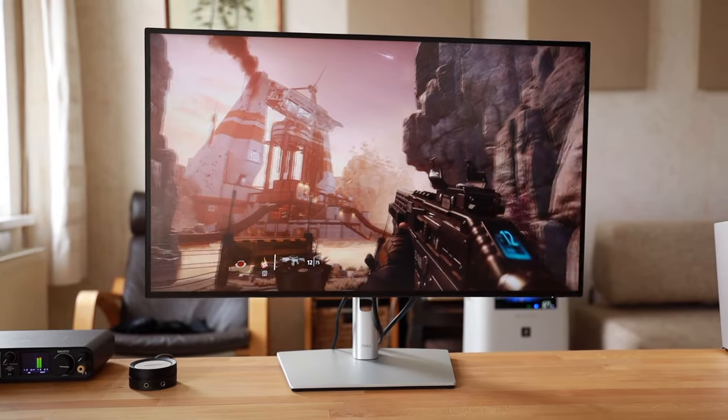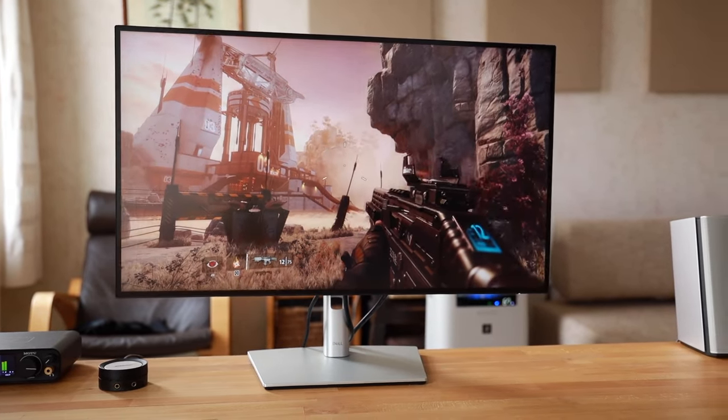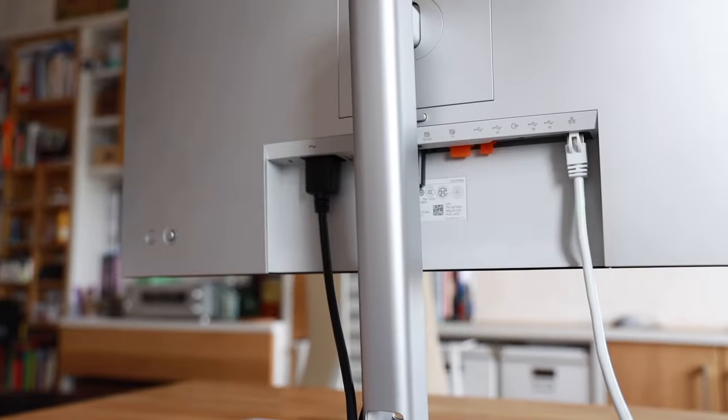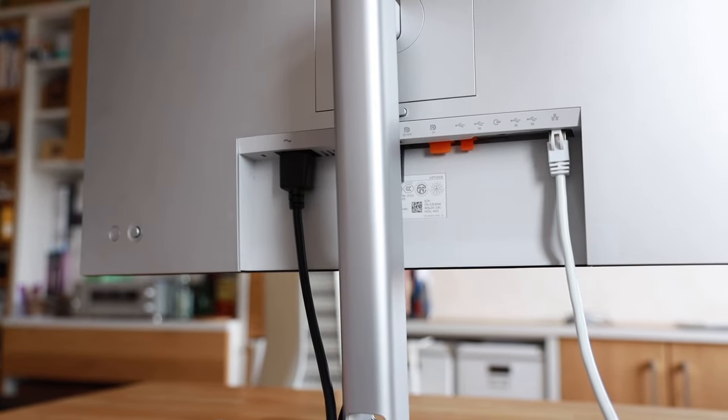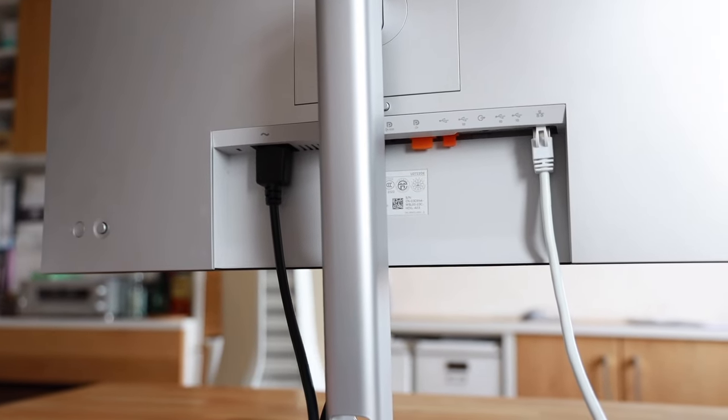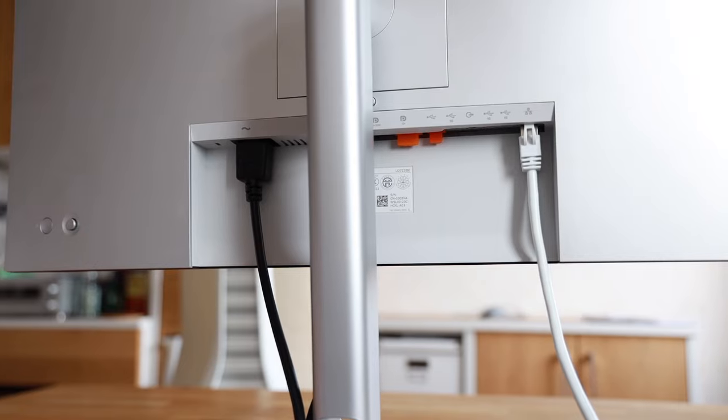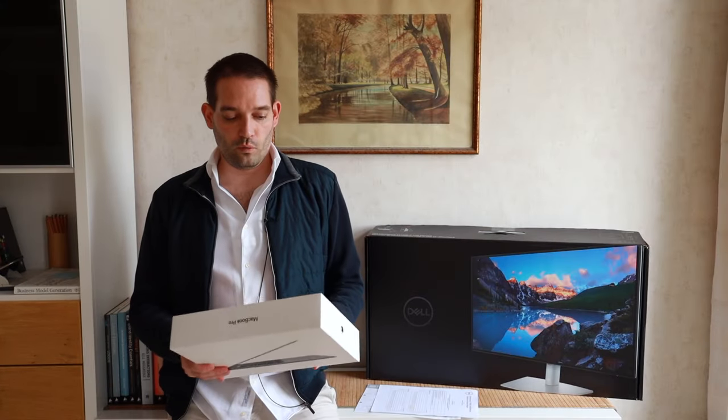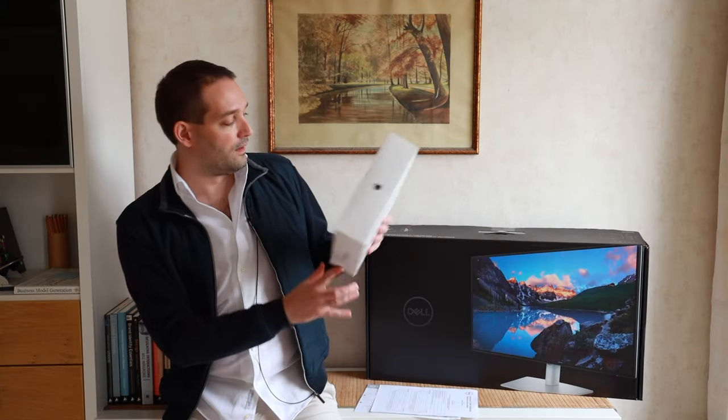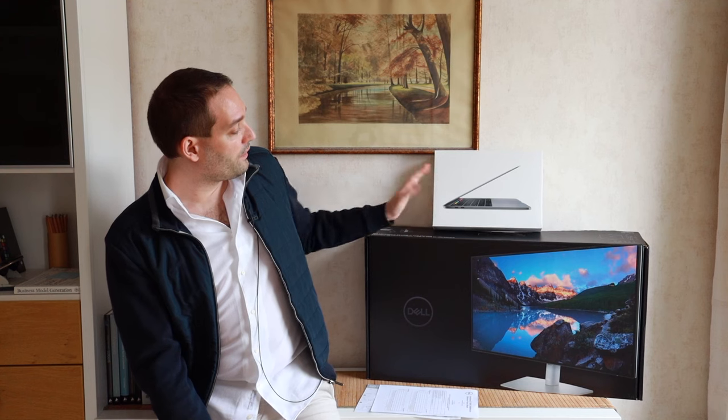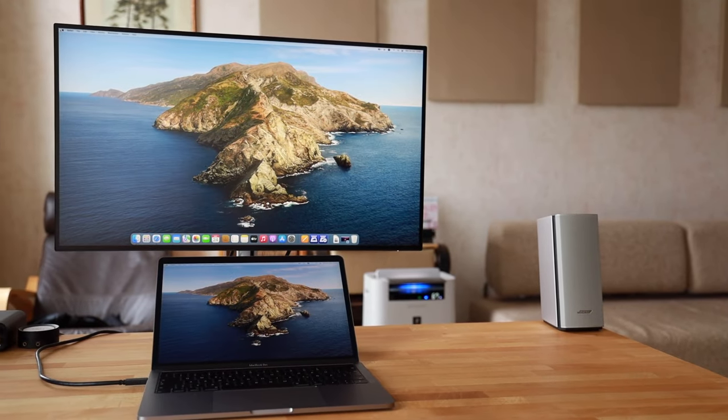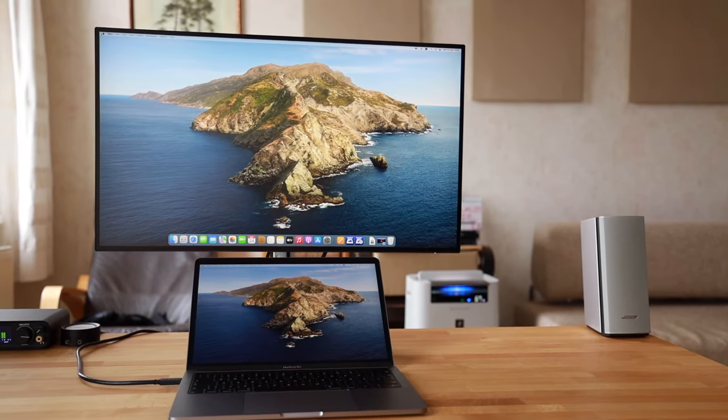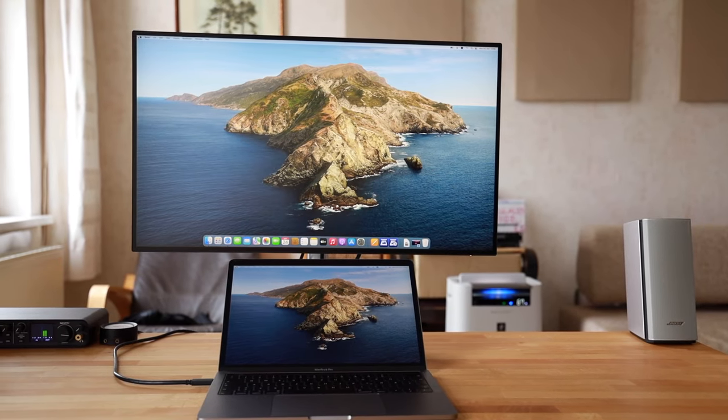Another thing that I mentioned to you, really useful but also you have to be careful because there are different models, is the network connection at the back. This is particularly useful if you're planning to use the Dell UltraSharp monitor with a notebook, such as this MacBook Pro that I have here. But please pay attention, you have to have a modern notebook that supports the USB-C, the DisplayPort over USB-C.